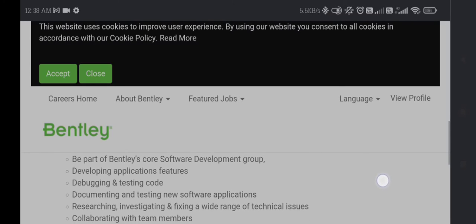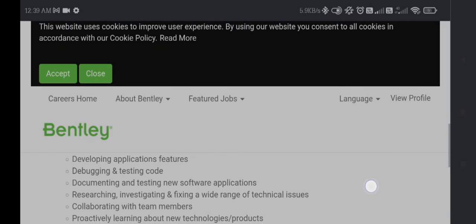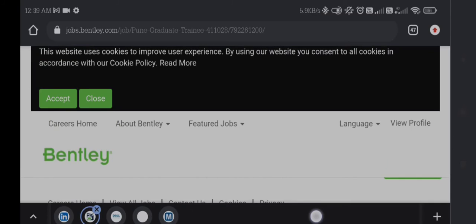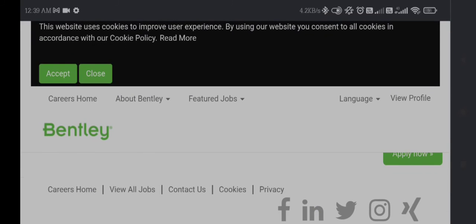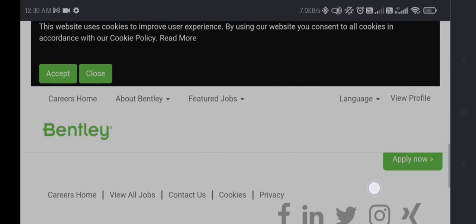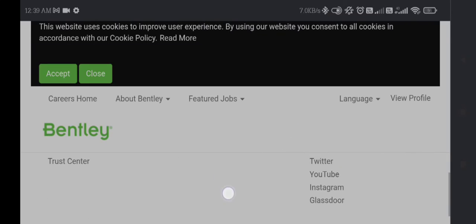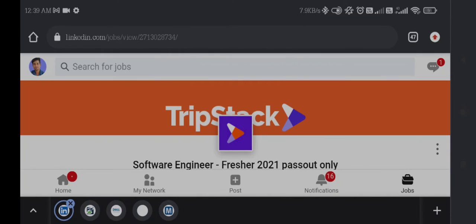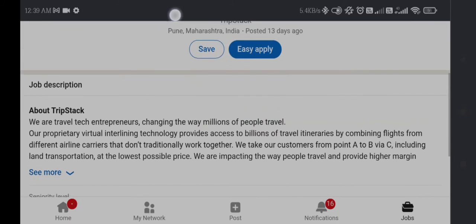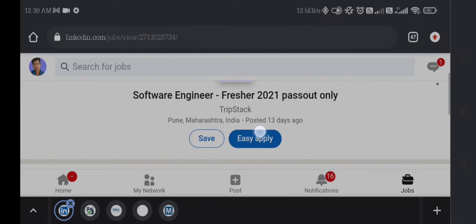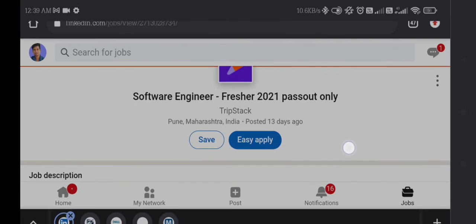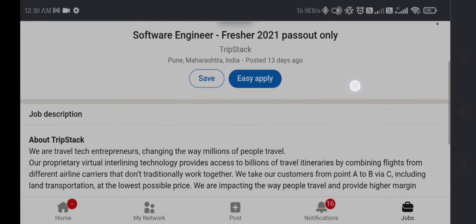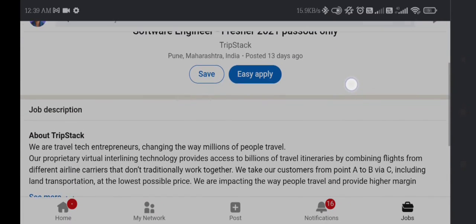You can apply for the job simply by clicking Apply Now, and I will give you the link in the description box. The last job of this video is from TripStack. TripStack is looking for Software Engineer, fresher, 2021 passouts only.